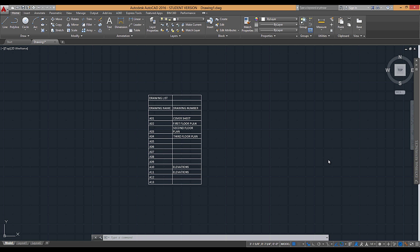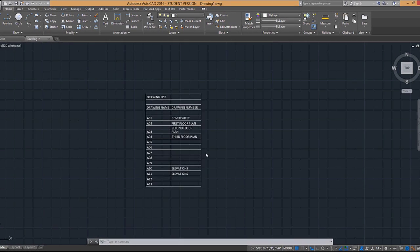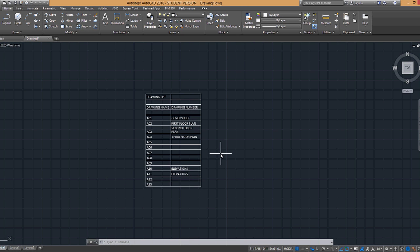In the last video we saw how we can create a table using an Excel spreadsheet by using a data link. What we can also do is use what's called an OLE object or an object with its link embedded.